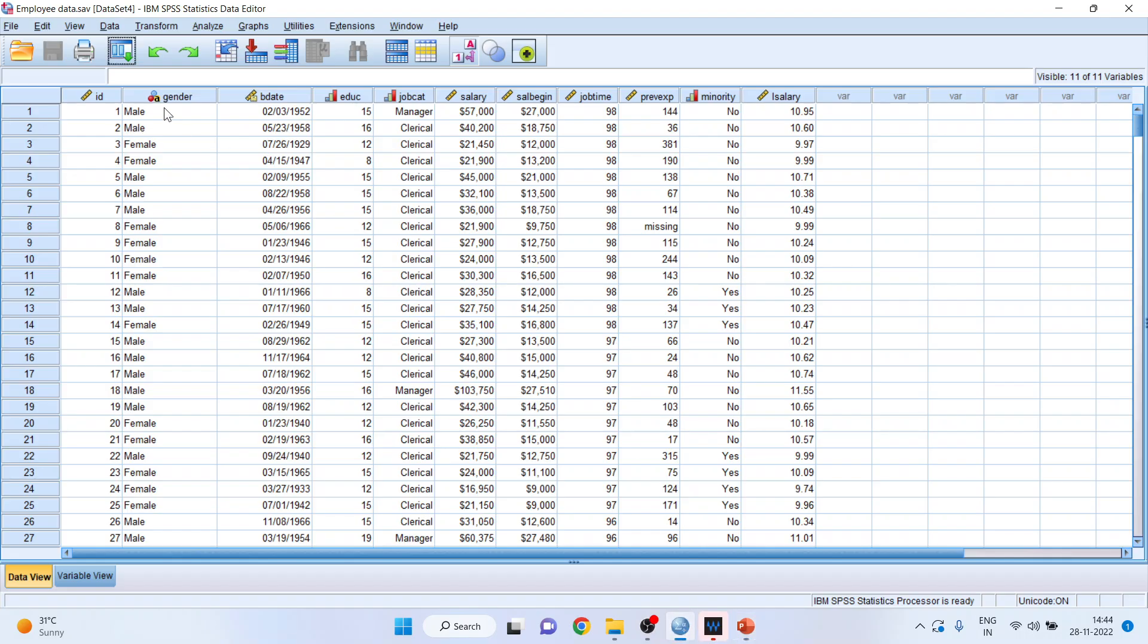For this I'll be using an employee data set which is available in the samples folder of SPSS. It will be available on your system also.